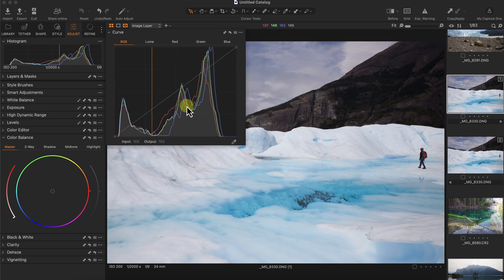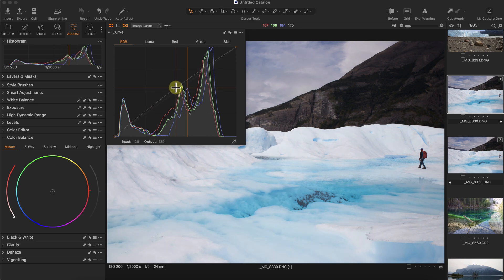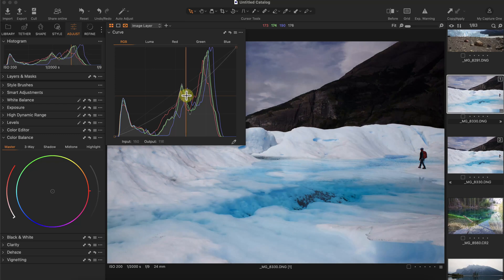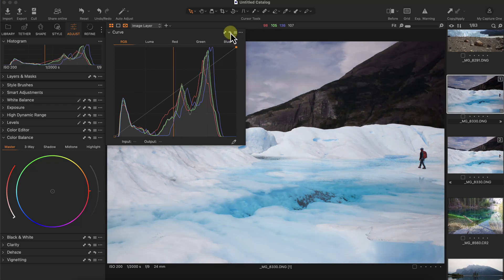One other common practice is to increase the brightness of the midtones. I can do that, or I can decrease the midtones to make the image a little bit darker. Now let me reset this.